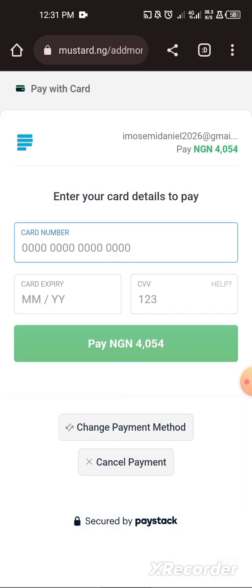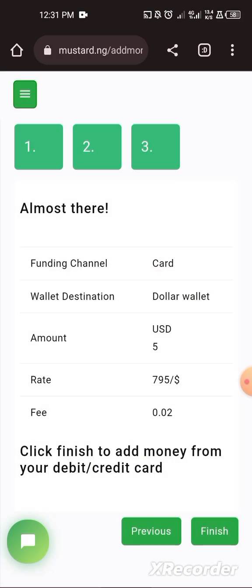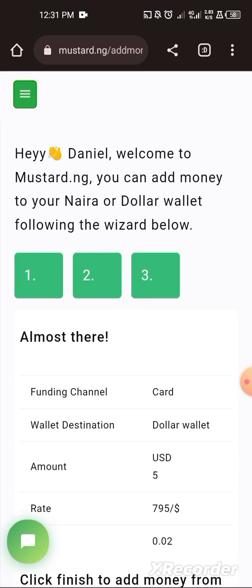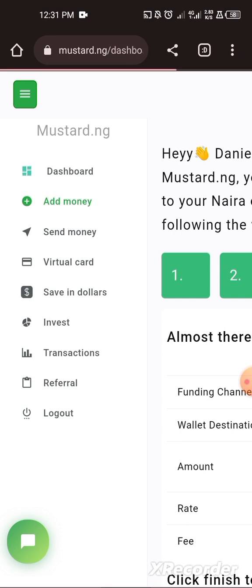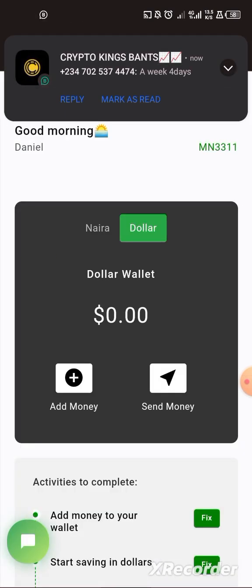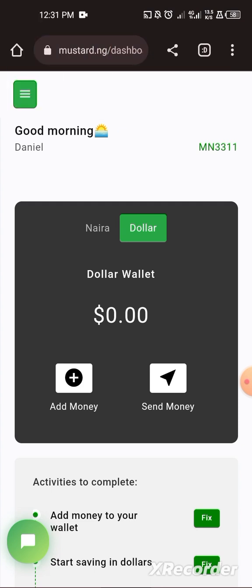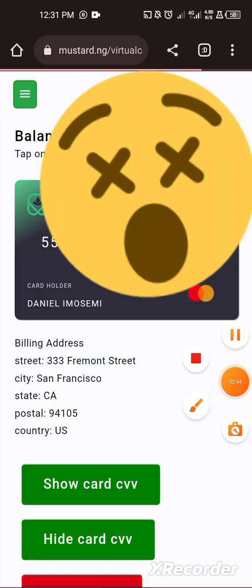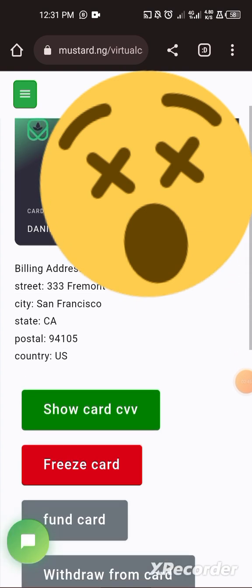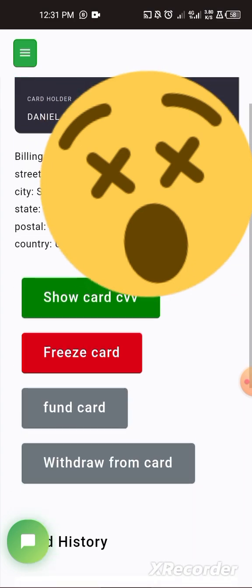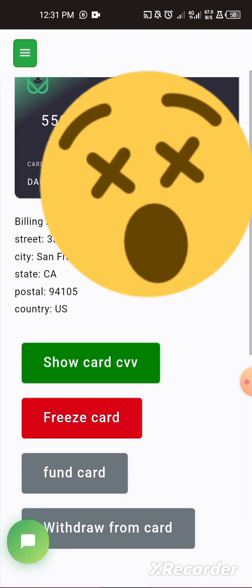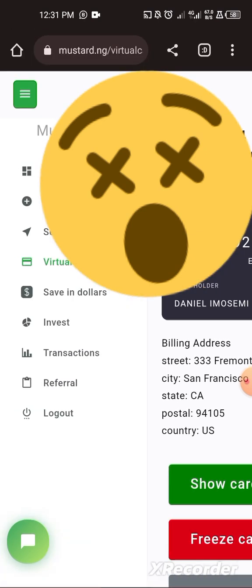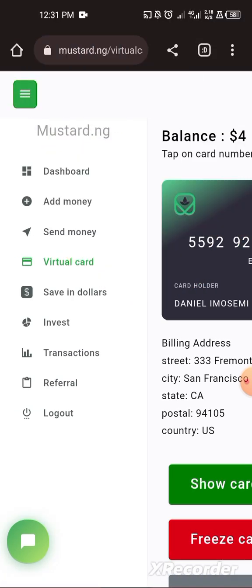After that, proceed and make payment using Paystack card payment. It will redirect you back to Mustard and tell you your account has been funded. When you check your dashboard you will see the amount you funded — whether five dollars or ten dollars. Then go ahead to 'Virtual Card'. This is my own card — I won't show my CVV — and I have a balance of four dollars here.